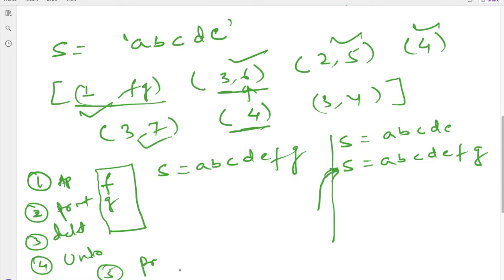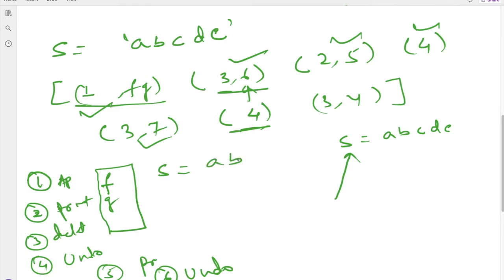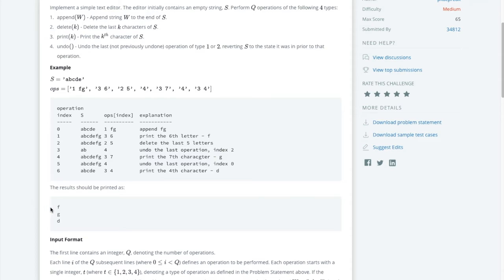Sixth operation is undo again. The current string is abcdefg and we reached it from abcde via the append operation. So undo takes us back to abcde. Seventh operation is print 4 — the fourth character of abcde. Counting: a=1, b=2, c=3, d=4, so we print d. Final output is f, g, d.